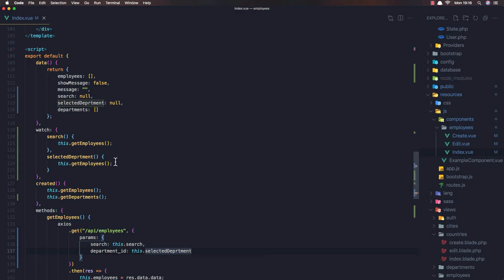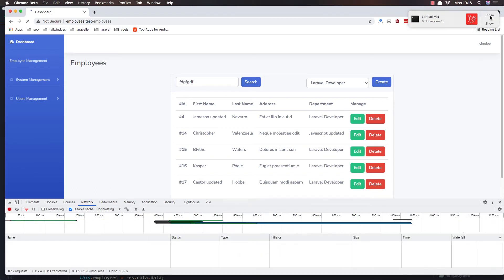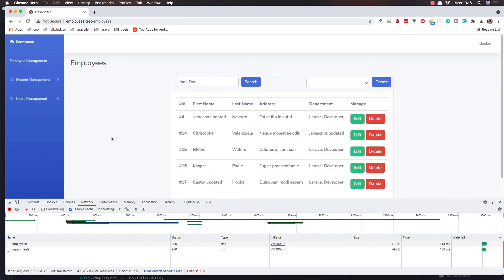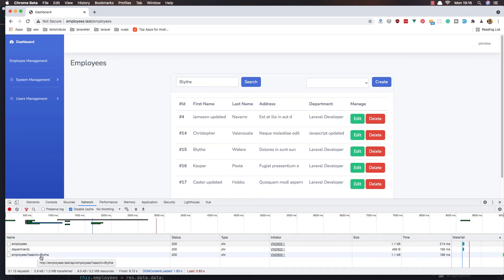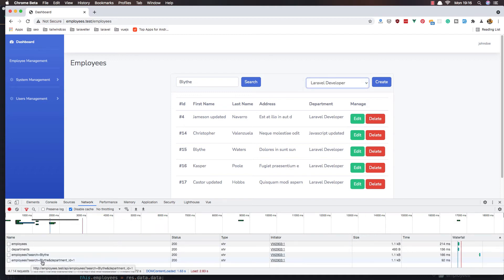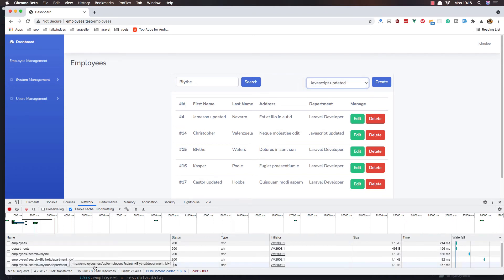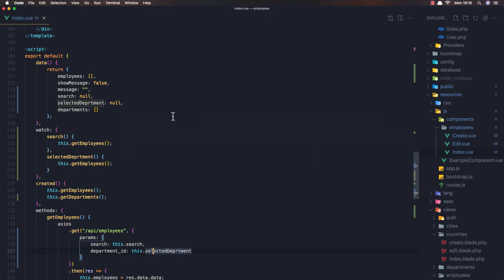Save and refresh. Now if I search, we have the search param — this name — and if I click the Laravel Developer department we see the search value and the department_id in the request. If I change the department, we have the new department_id. The frontend is working correctly.